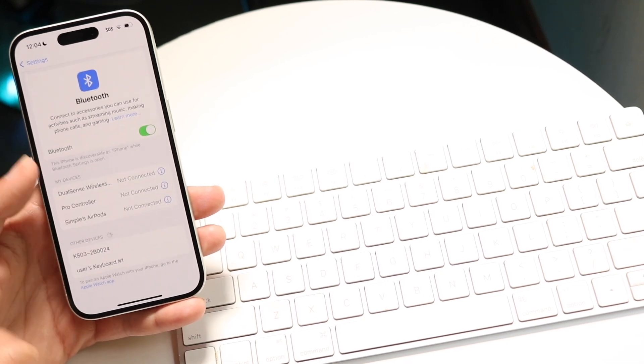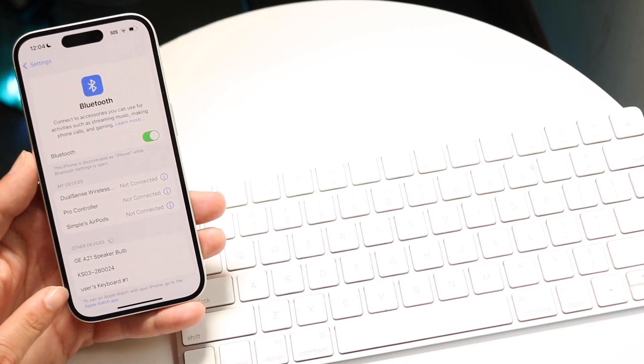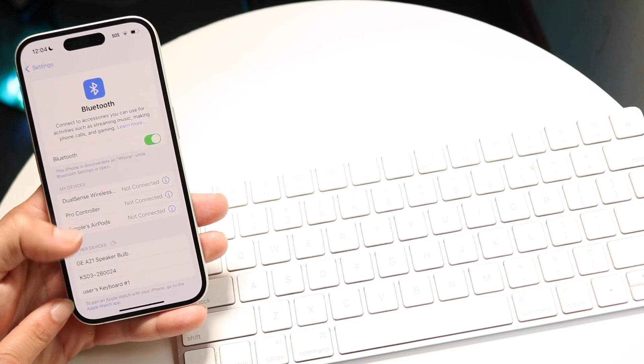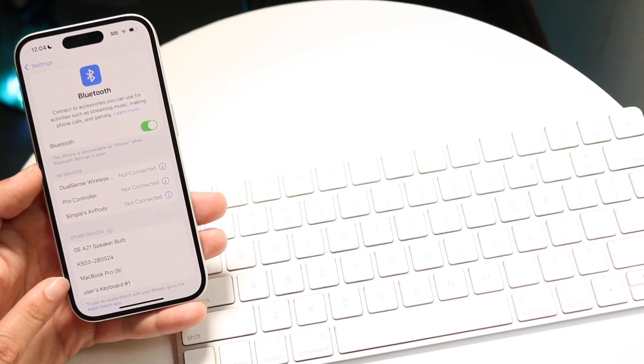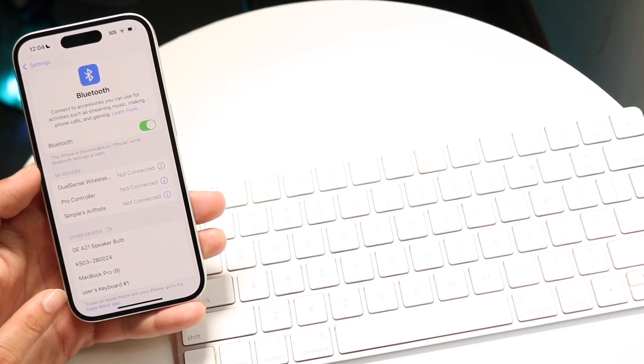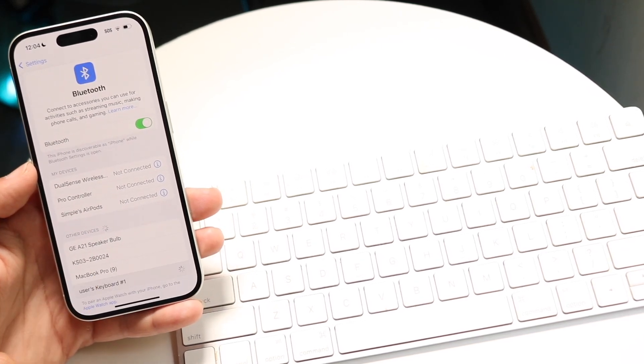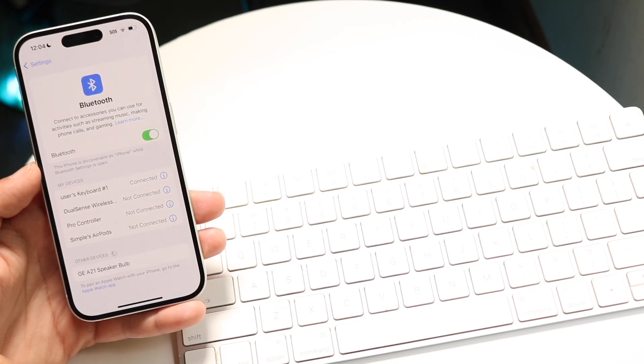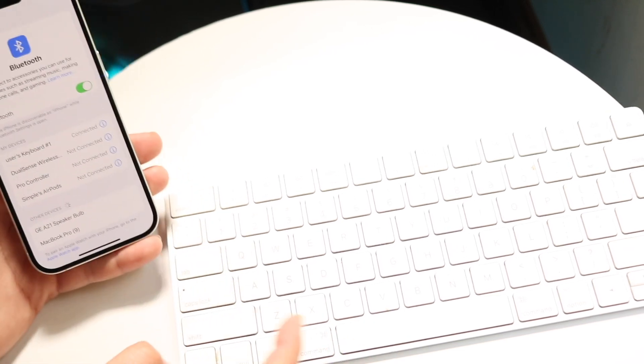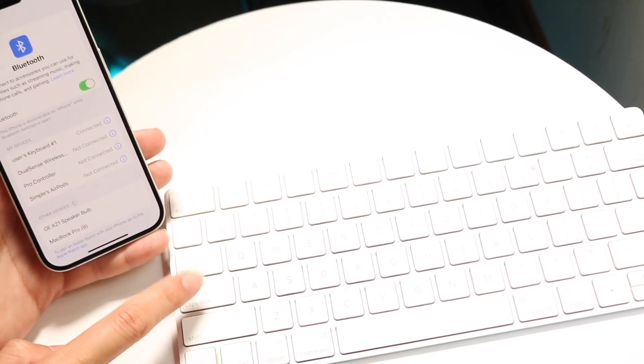When you do that, you should see your keyboard appear at the bottom. For me, my keyboard shows up at the bottom under 'user's keyboard.' You can tap on this keyboard and it will automatically move from the bottom to the top of the list.